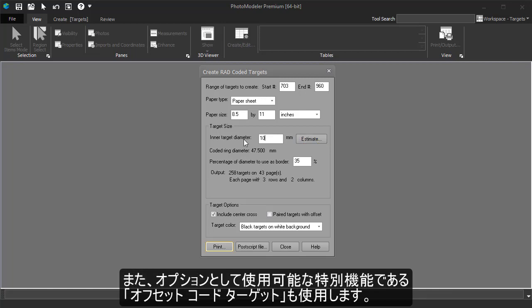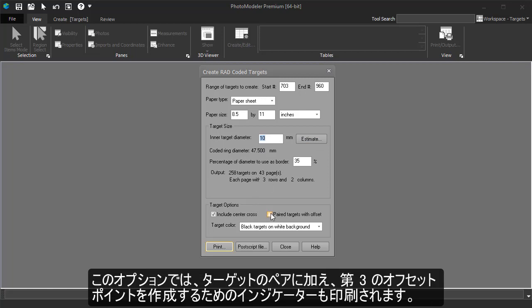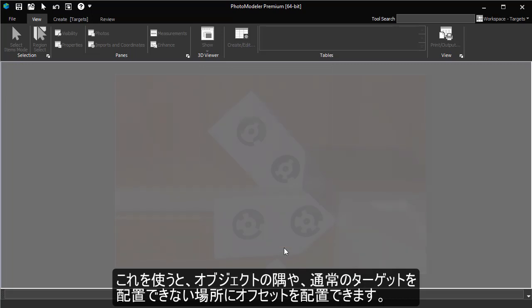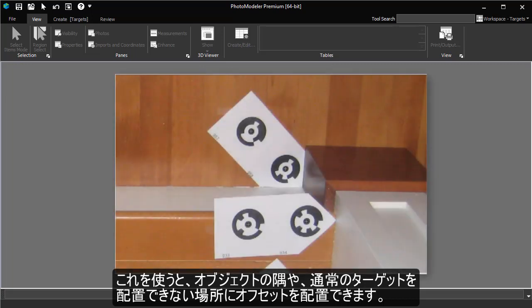We will also show an optional special feature, Paired Targets with Offset. This will print out pairs of targets with an extra indicator showing where an offset point can be created. This allows us to place the targets and offset in corners or other places a regular target could not be placed.